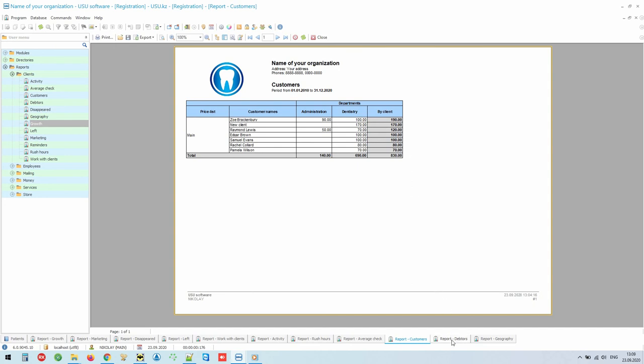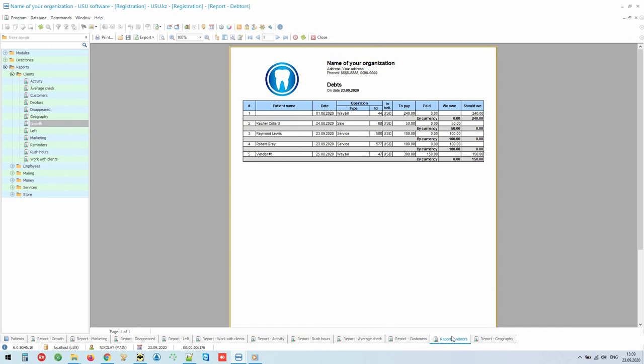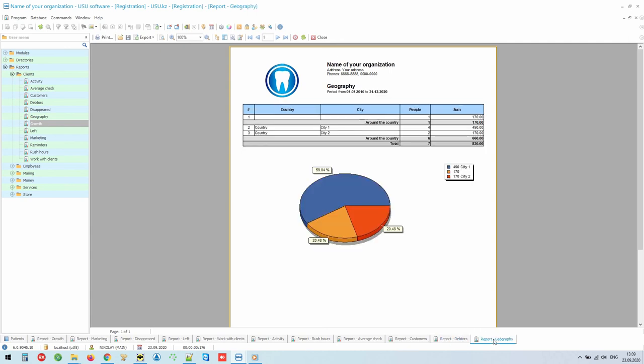In addition to everything, you can, if necessary, form a register of debtors. This is very convenient. Everyone who did not pay in full is listed in this space. And if you have a chain of subsidiaries, you can analyze which city brings you the most income.